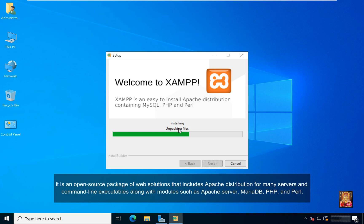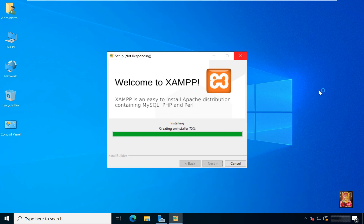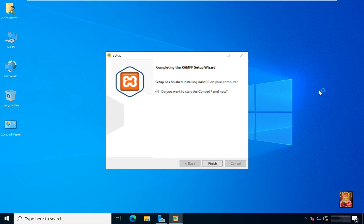It is an open-source package of web solutions that includes Apache distribution for many servers and command-line executables, along with modules such as Apache server, MariaDB, PHP, and Perl. Now the XAMPP installation is completed. Click on Finish.